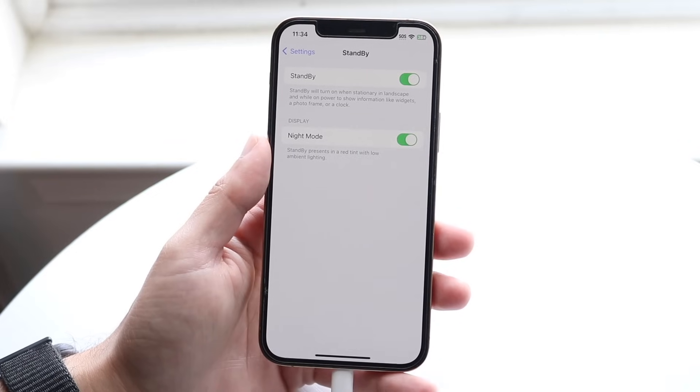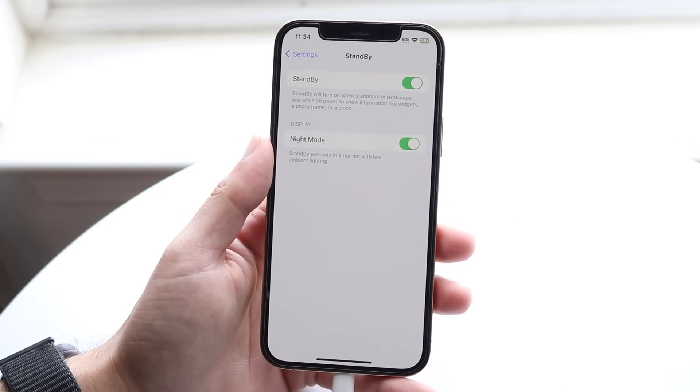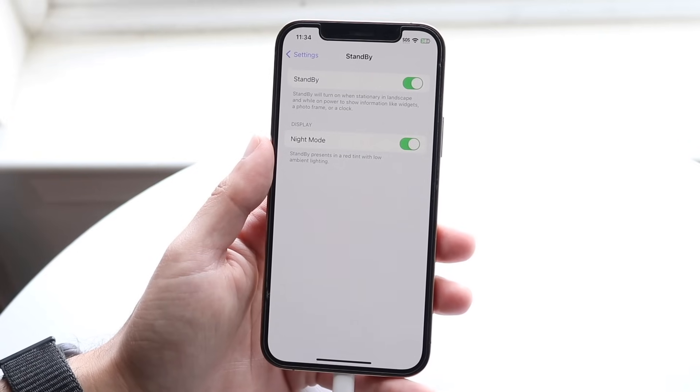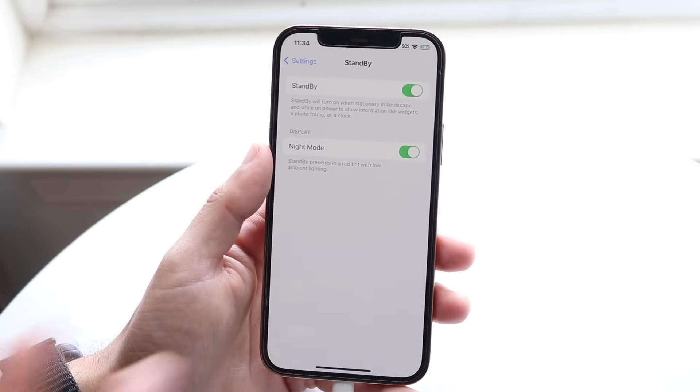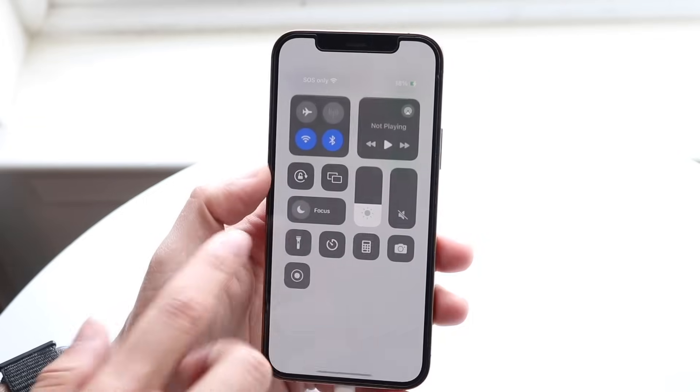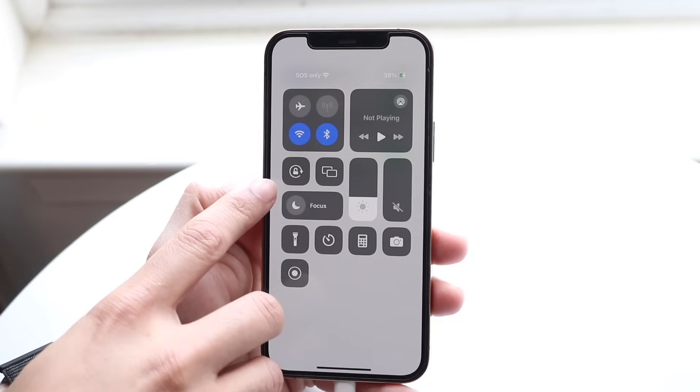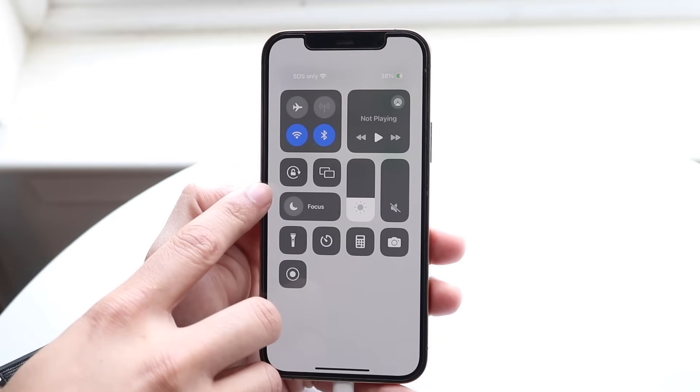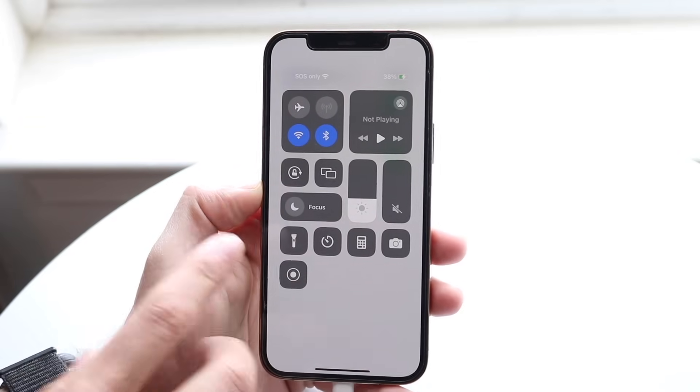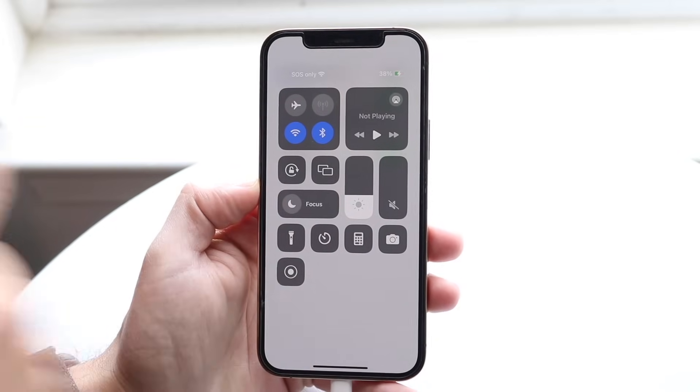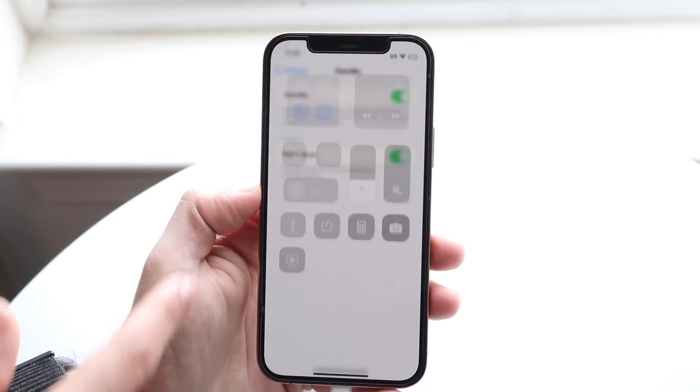Now, I just tried this, and for some reason, it wasn't working. The thing that fixed it for me was to make sure you don't have this landscape portrait mode thing on. So just make sure this is disabled, and standby should work.